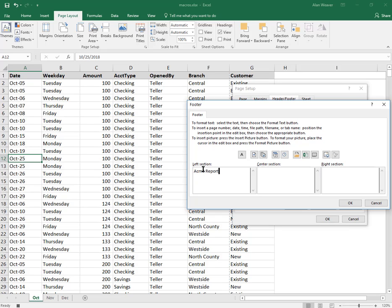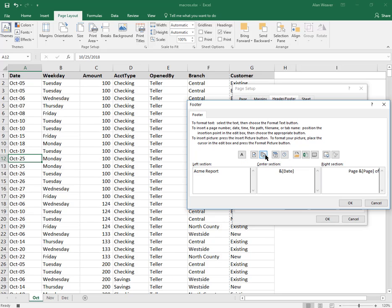Center section, I want to display today's date. Right section, page, pound sign, 'of,' space, total number of pages.